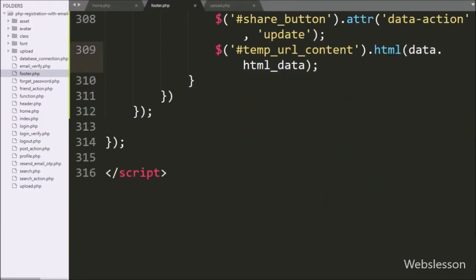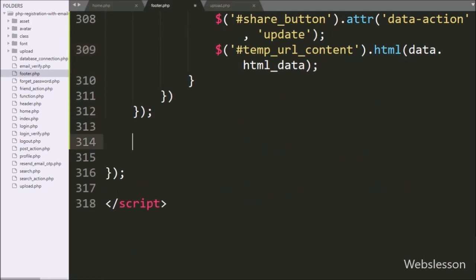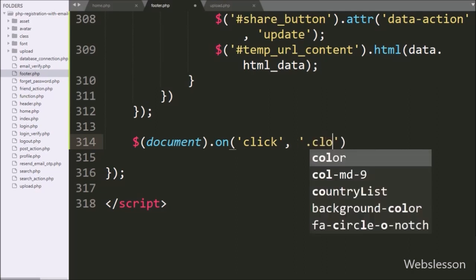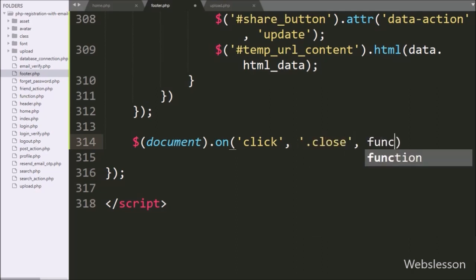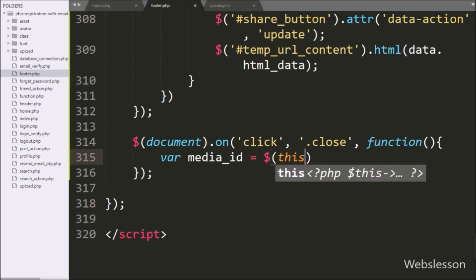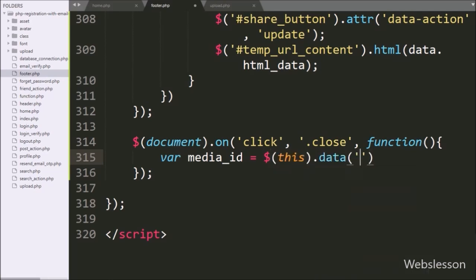For removing images, we go to footer.php file and write a jQuery document selector with the on method. Under this we write a click event with the close class, so when we click on the close button this block of code will execute. Under this block we write a media_id variable equal to $(this).data('media_id'), so it will fetch the value of the data-media-id attribute and store it under the media_id variable.